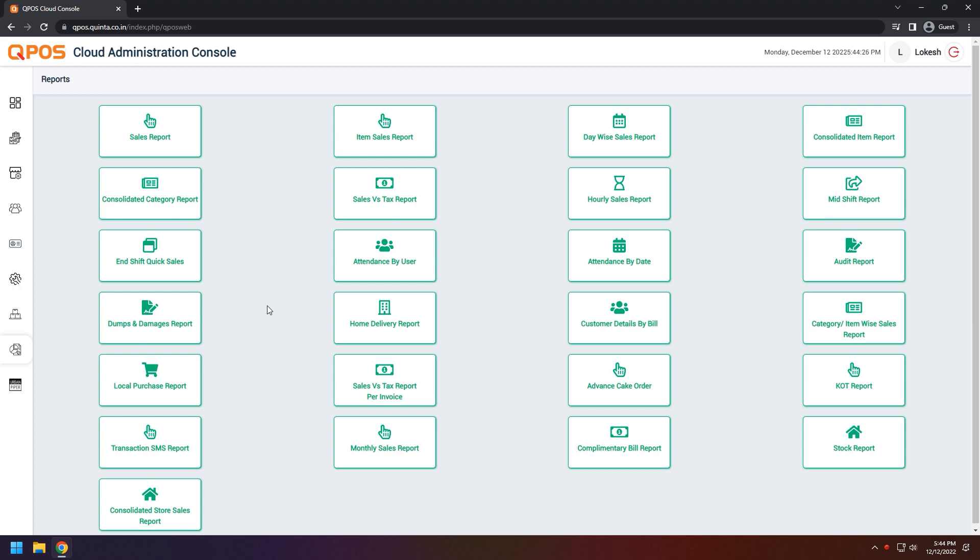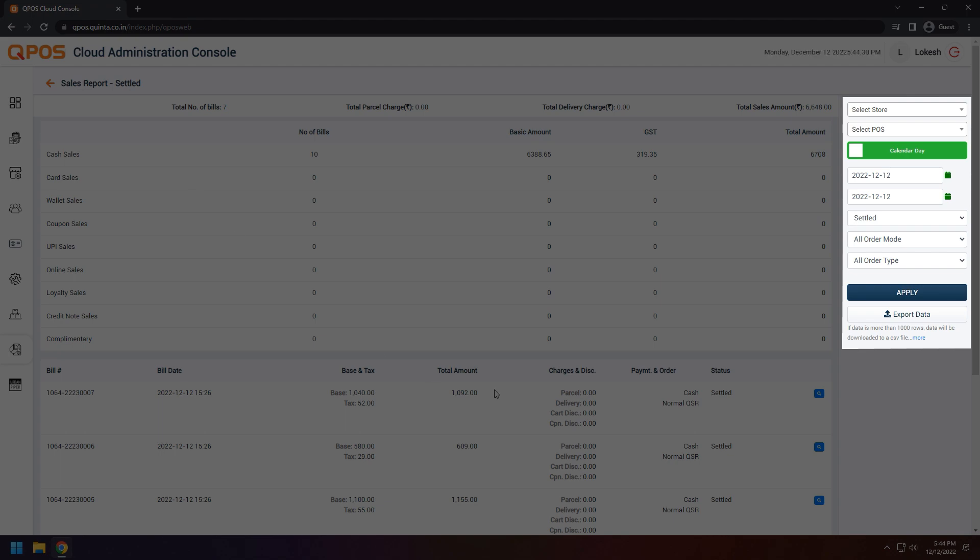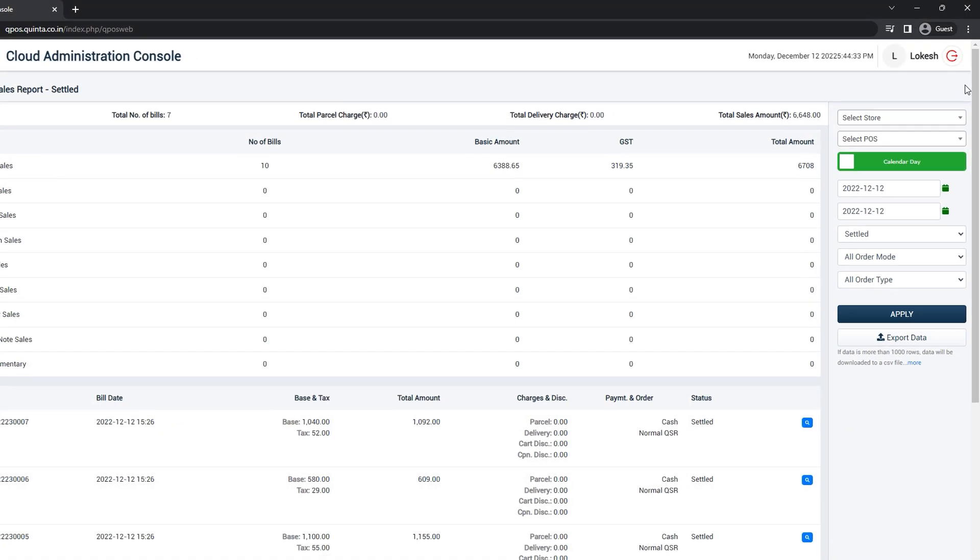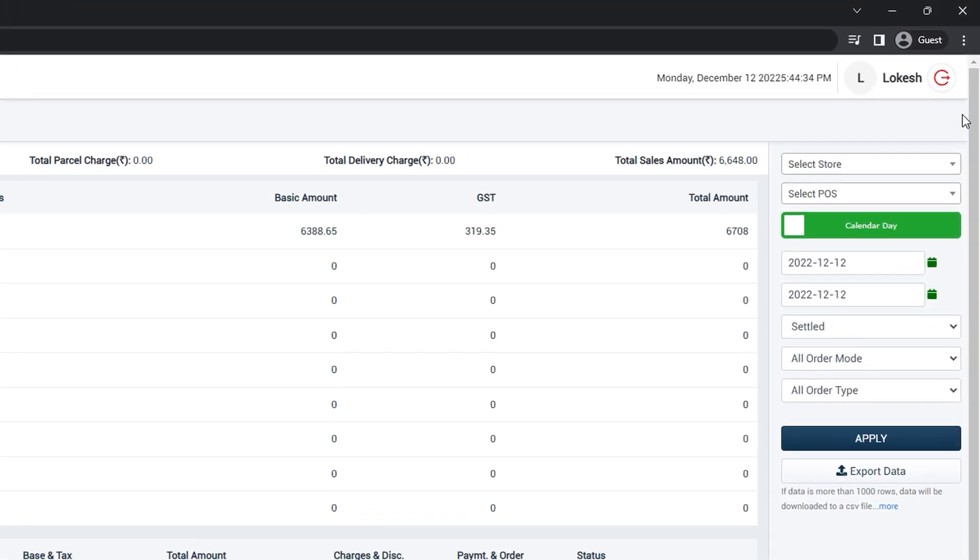For example, let's check sales report. Here on the right side, you can see some options. Let's go ahead and check them out.